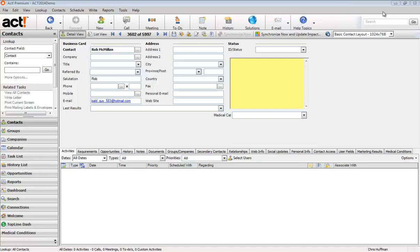First step. Now, first of all, I'm in the demo database, so this isn't going to be exactly the way that it's going to look when you're working on your own customized database. However, it's going to give you an idea of how this will work.